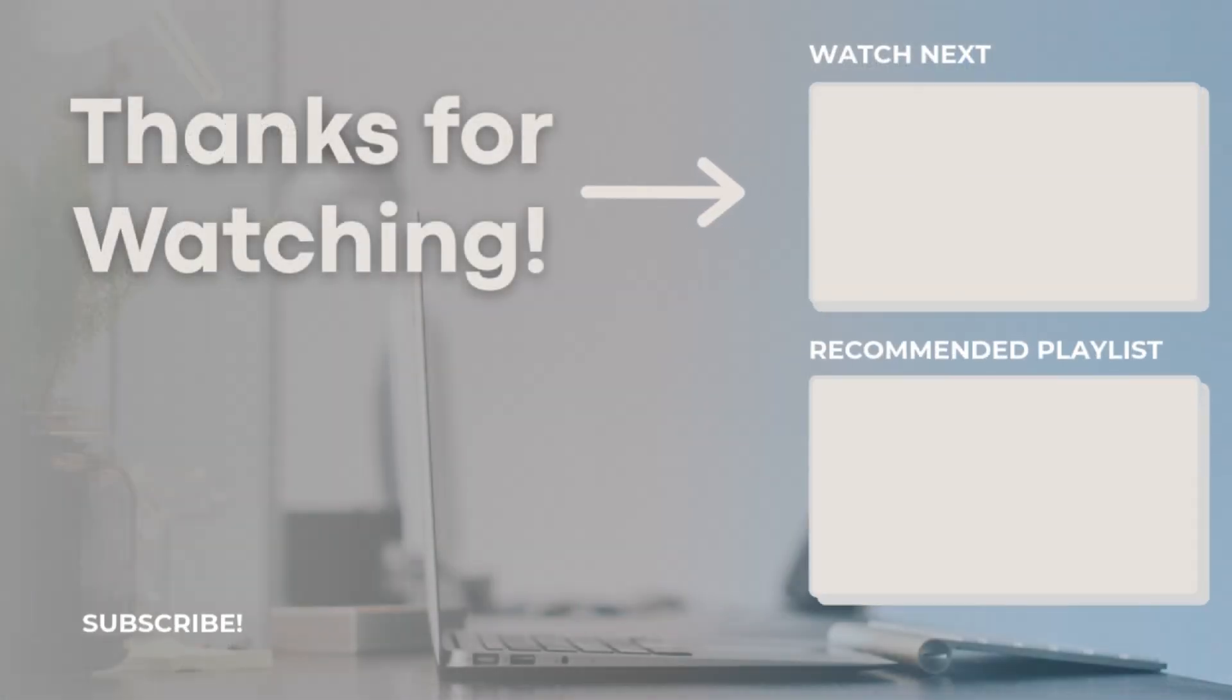Let me know your thoughts. Are you using Notion calendar? If you have any questions or comments, feel free to add them below. And I hope to see you all in the next video.